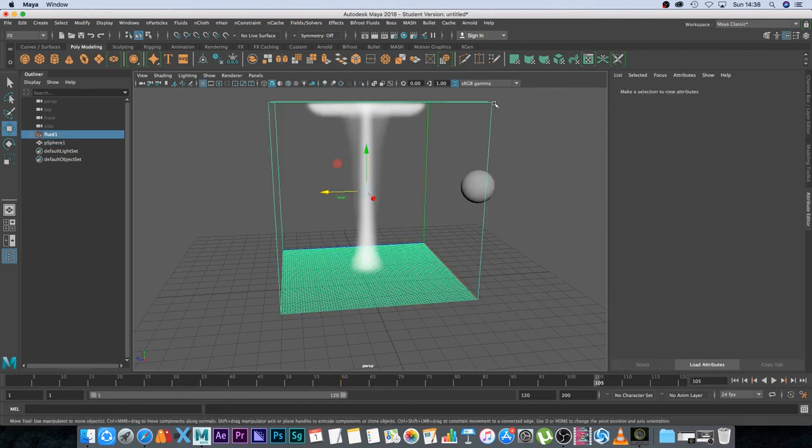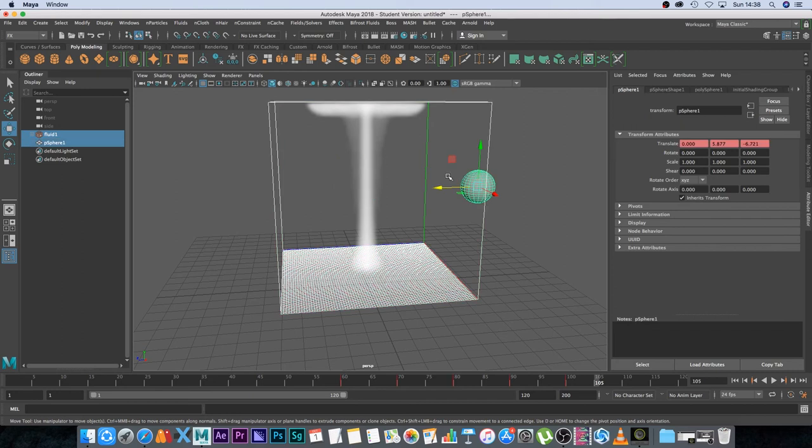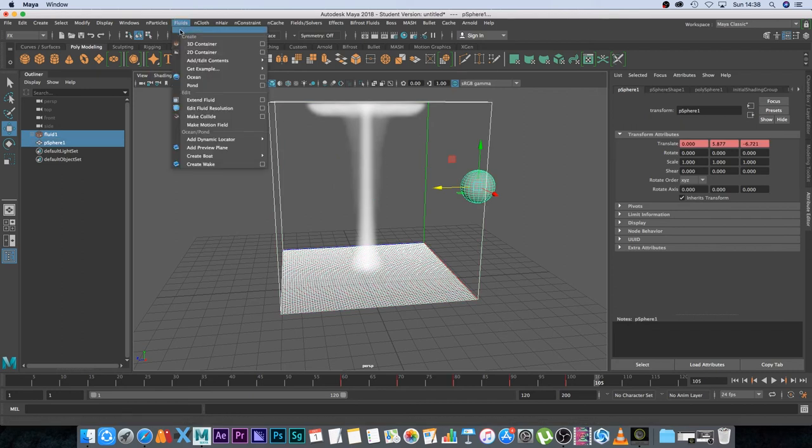So I'm going to select my fluid container, this box, and then hold in shift and click on the sphere, and then I'm going to go to fluids and we are going to click on make collide.